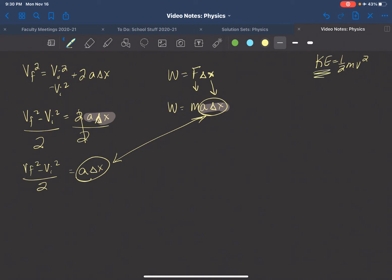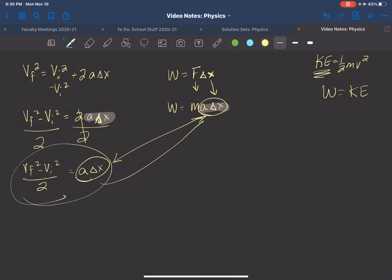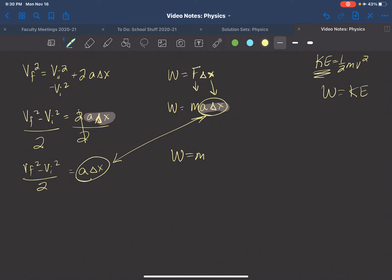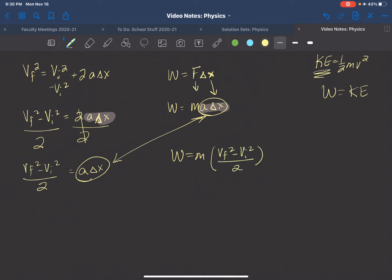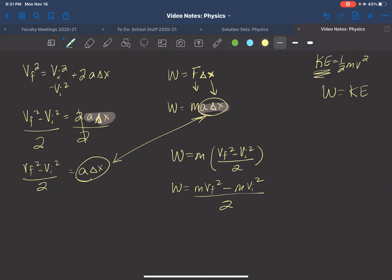Since work equals kinetic energy — because work and energy are measured in the same units — we want to bring everything together. We have work equals mass times acceleration times displacement, and we substitute the kinematic result: acceleration times displacement equals vf squared minus vi squared divided by two. Distributing the mass gives us mass times vf squared minus mass times vi squared, all divided by two.